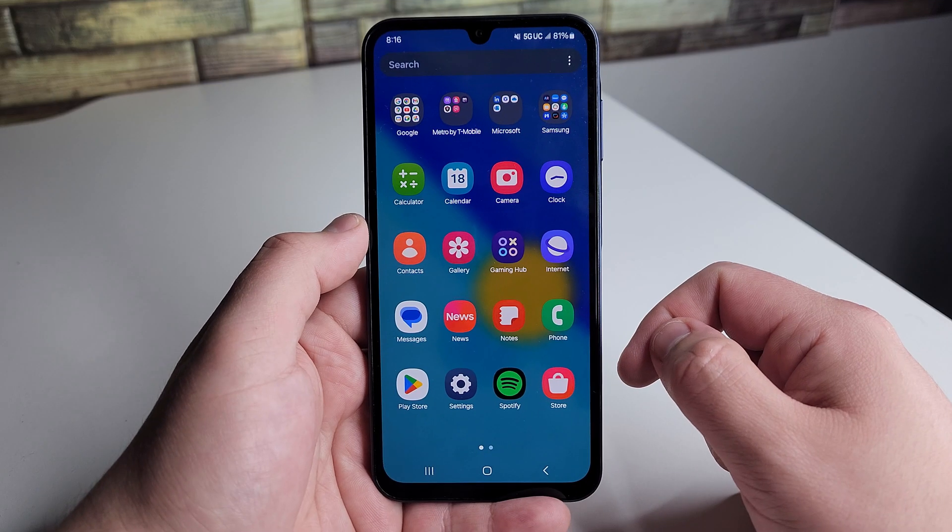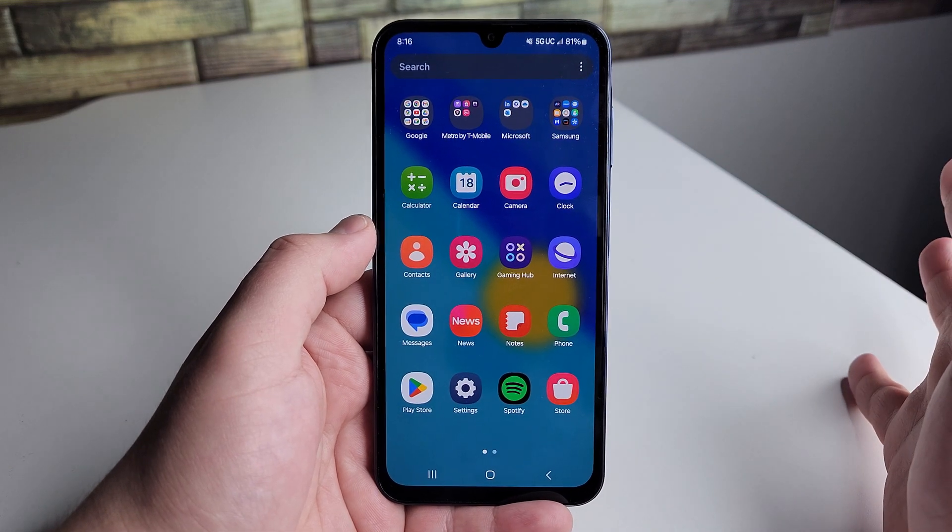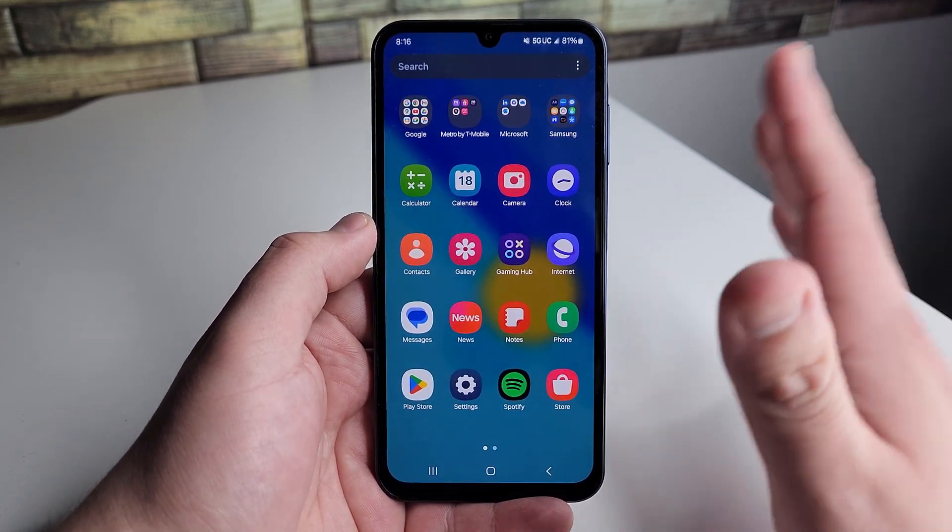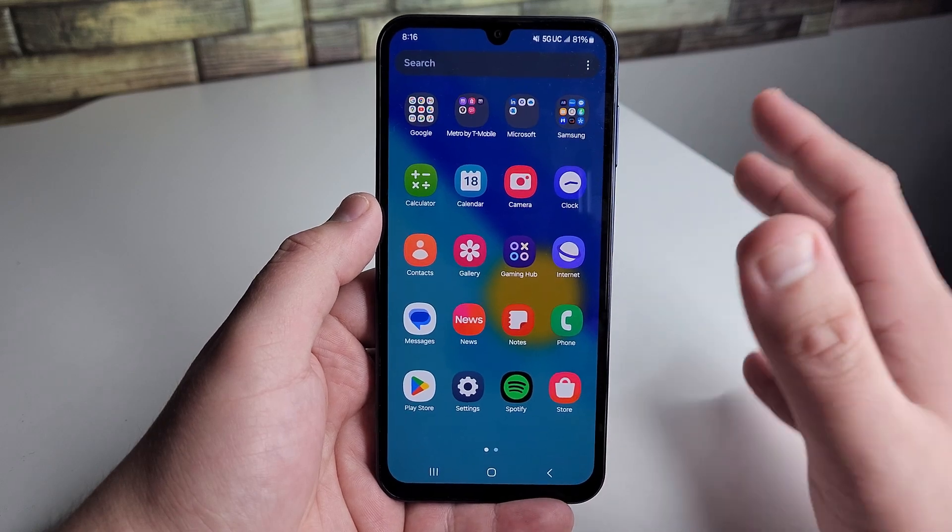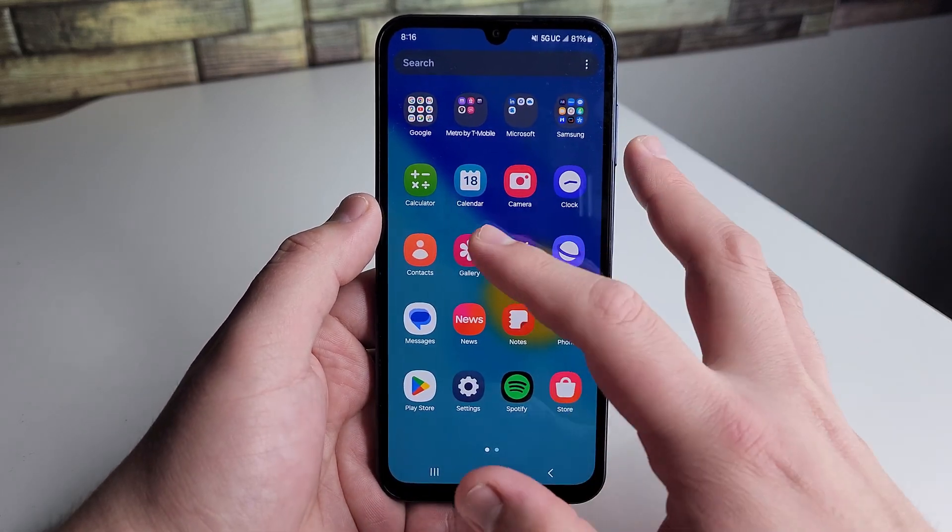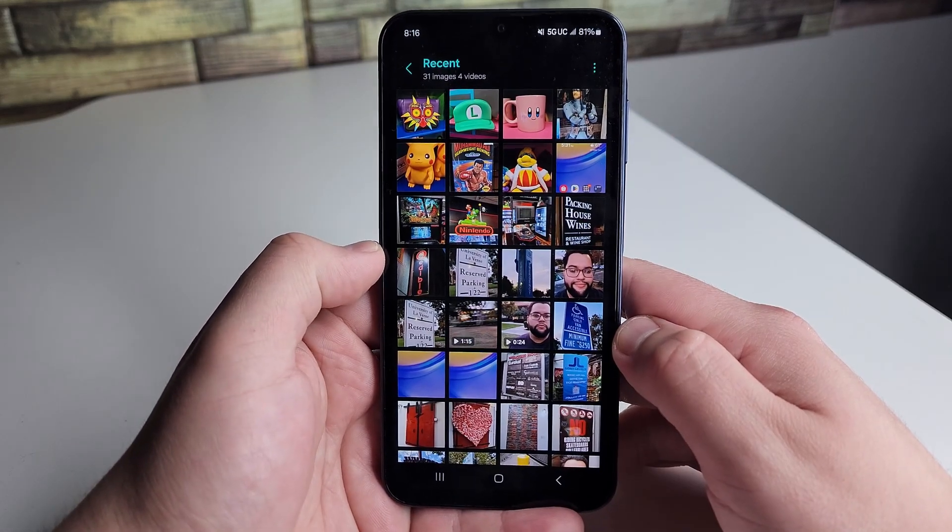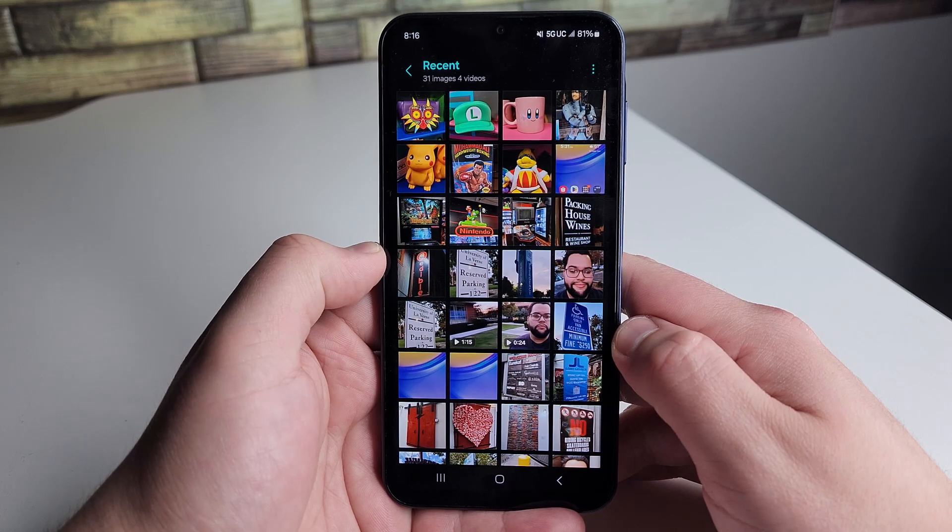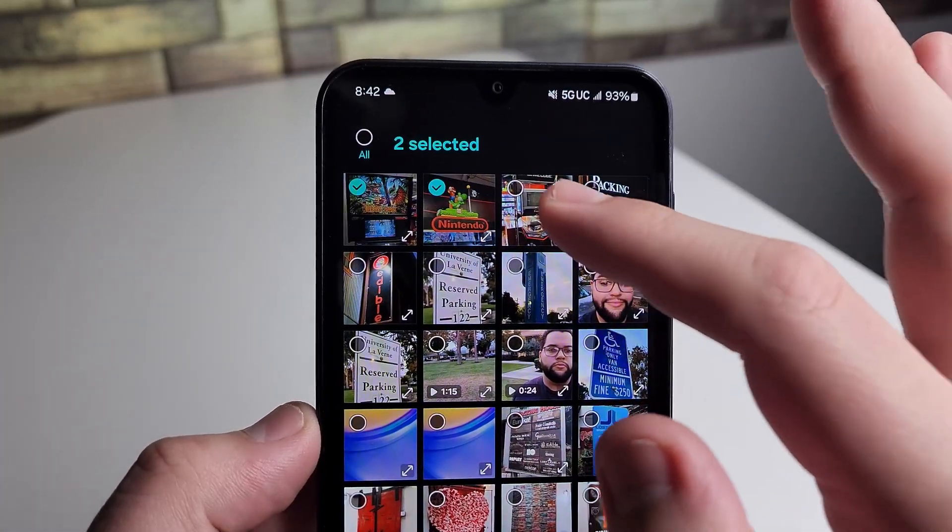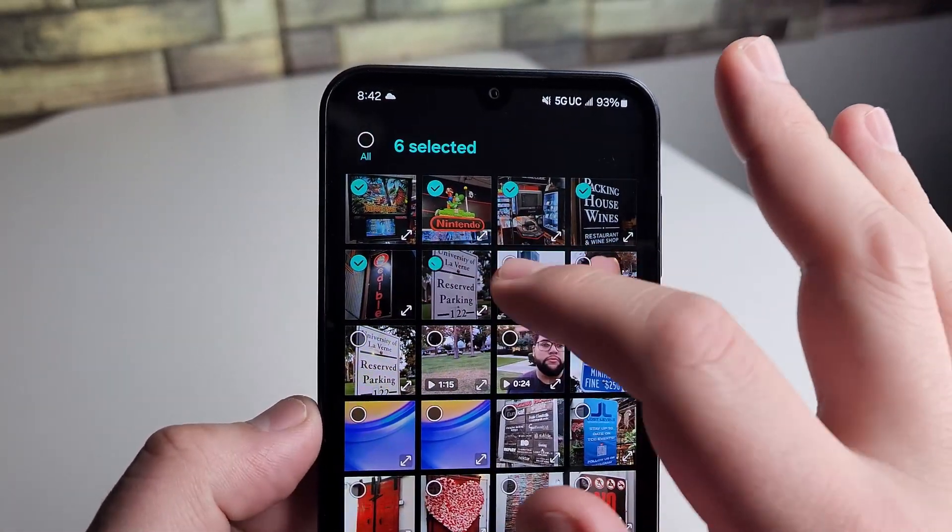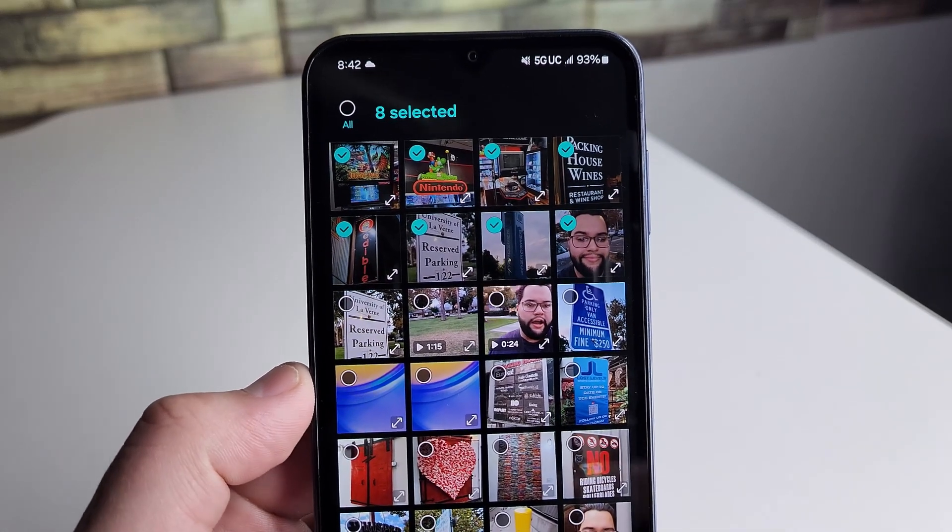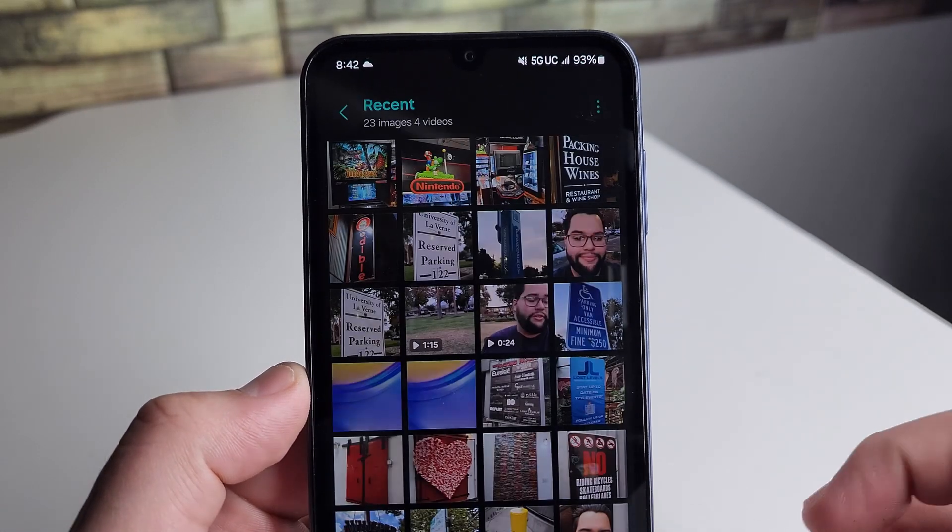Alright guys, we're going to go into an example of deleting some photos and videos, and show you how easily they can be recovered with this software. It's actually really cool. So we have our gallery open right here. We're going to go ahead and delete these right here and go ahead and delete them.